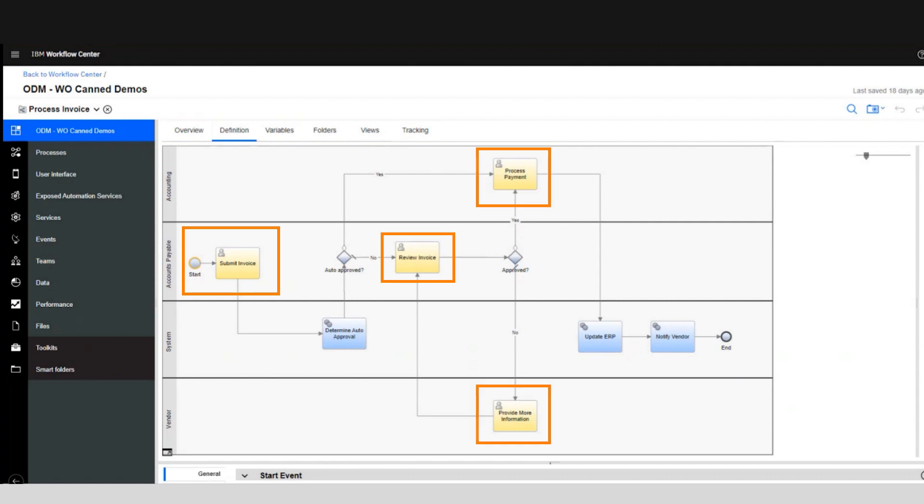The process has a couple of manual steps in yellow starting with the submit invoice task and where multiple teams are involved.